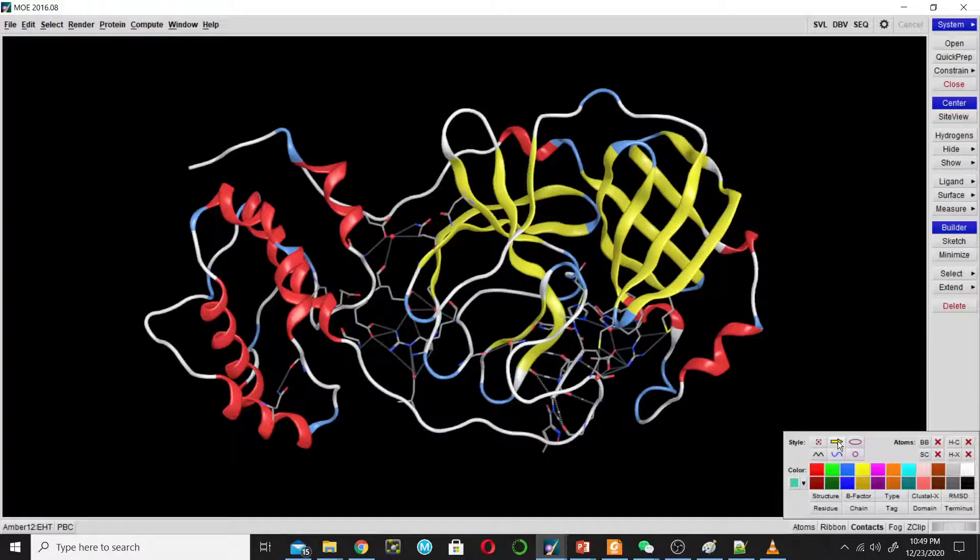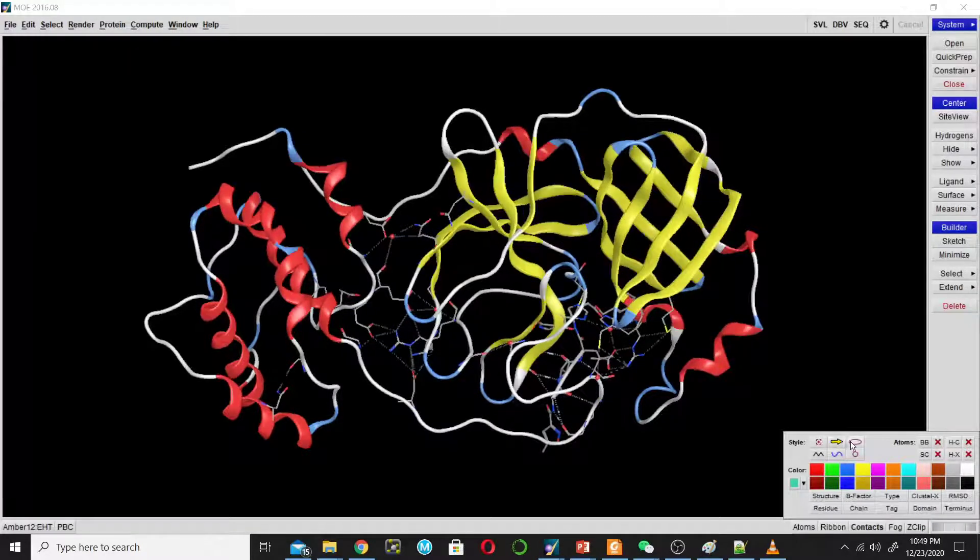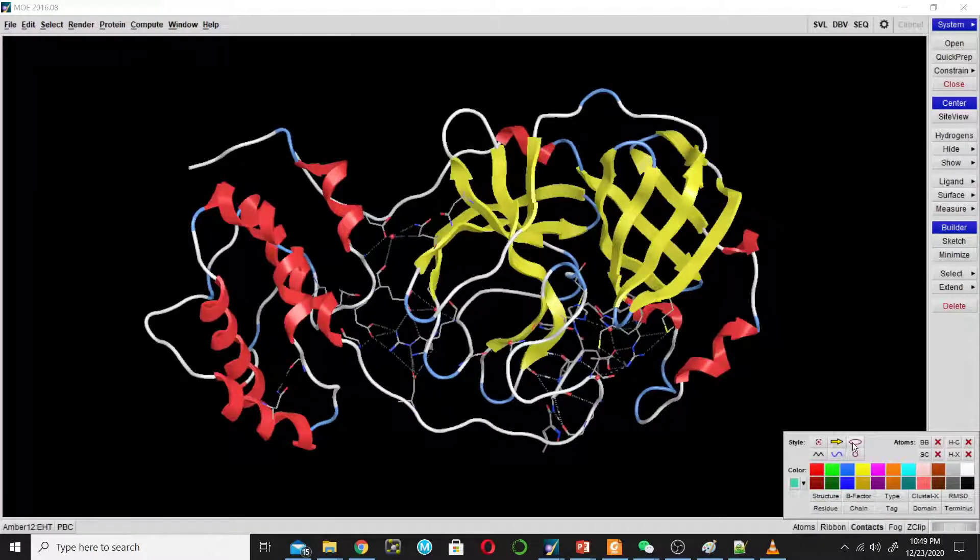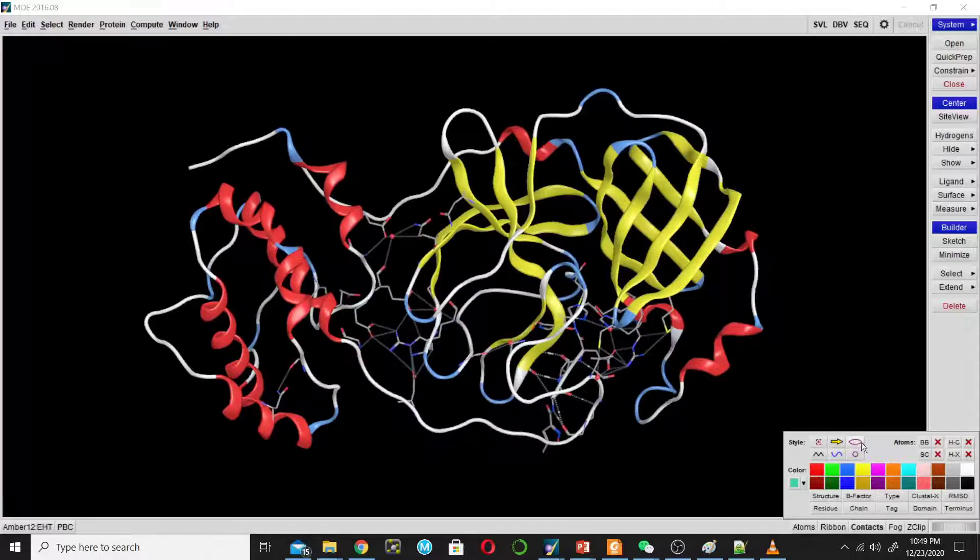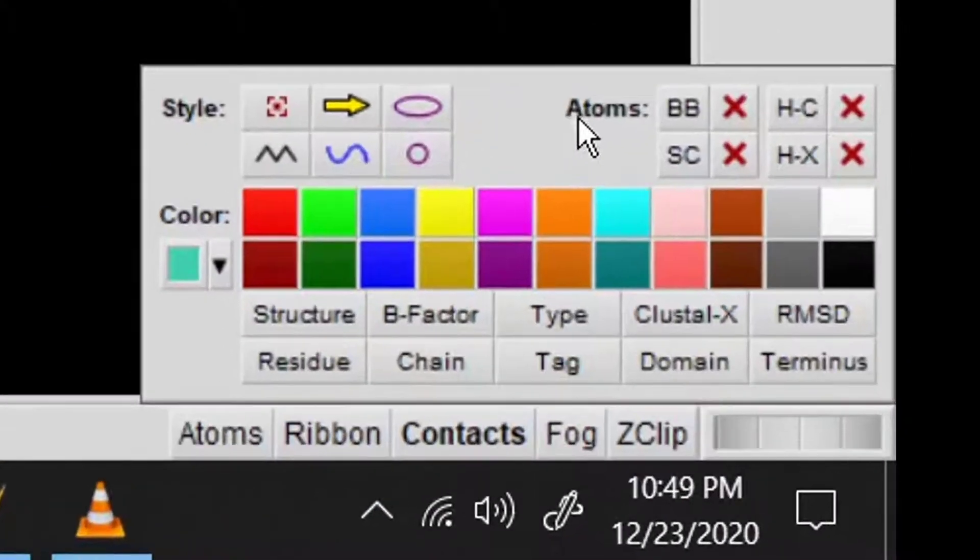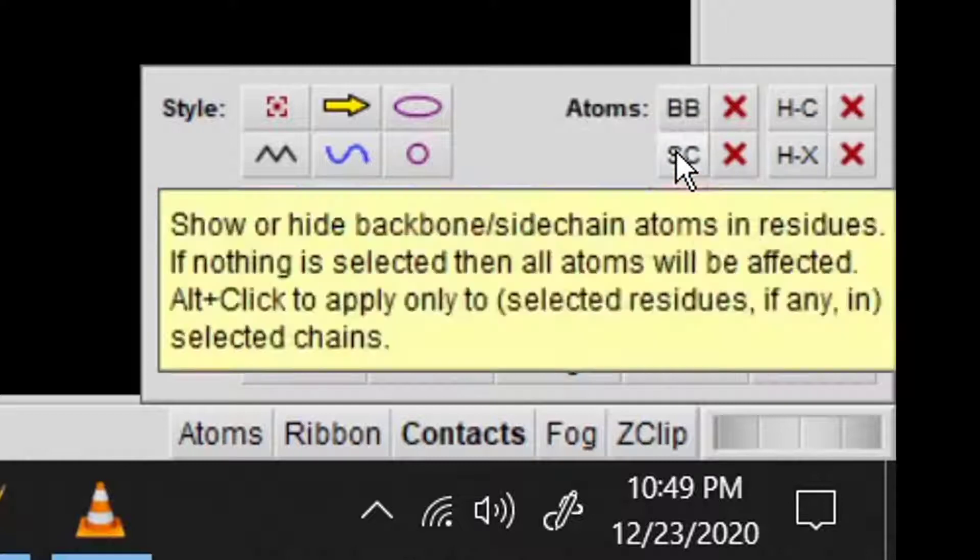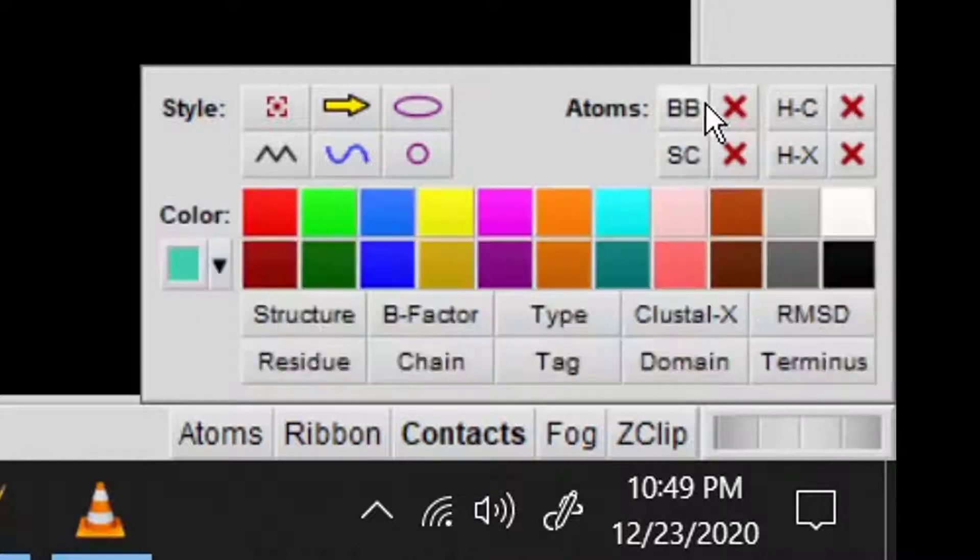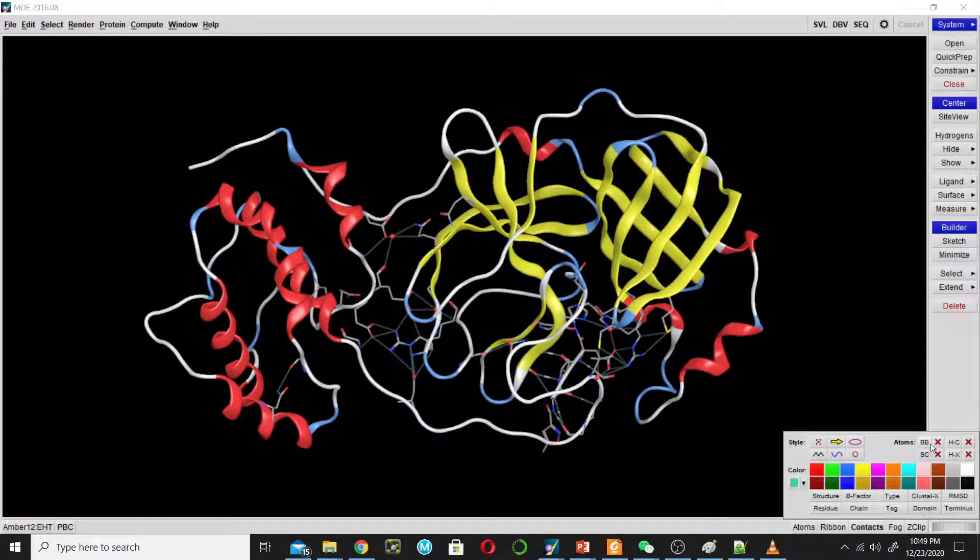Then go to atoms. BB means backbone atom and SC means sidechain atom. I will hide this by clicking on this cross option. Click on this to hide backbone atoms.